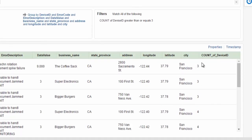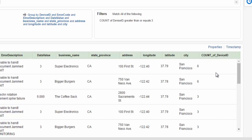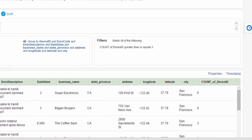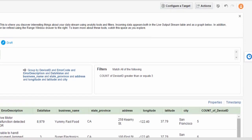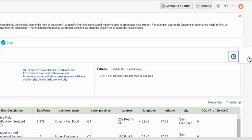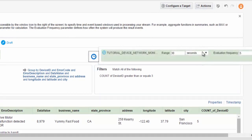Here we can see, now, the Stream Explorer identifying those unique devices that are failing more than three times within a 30-second continuous window.